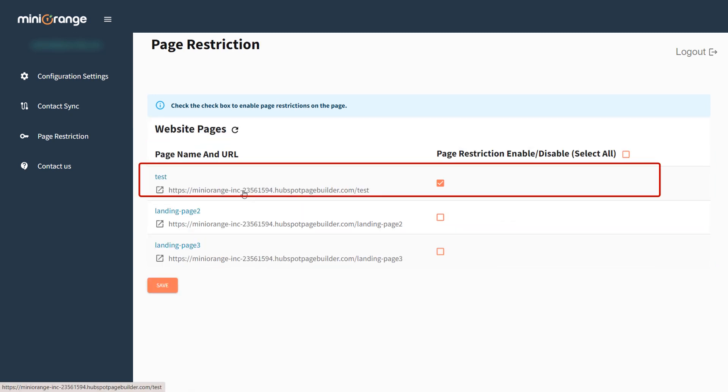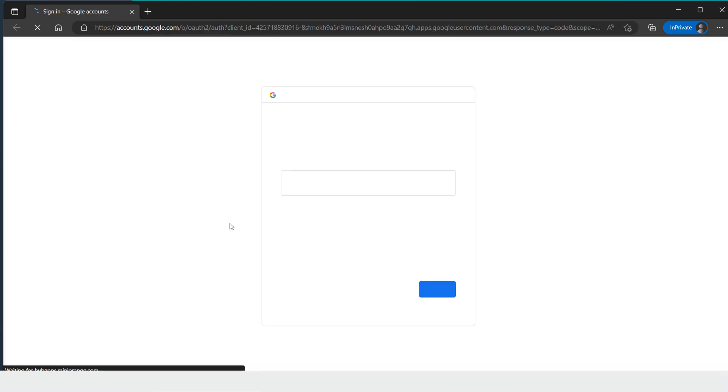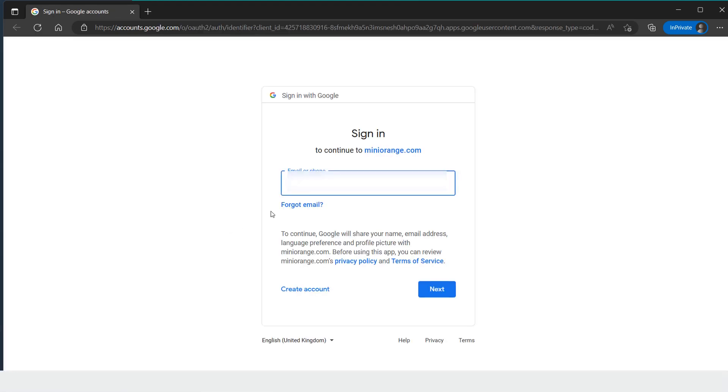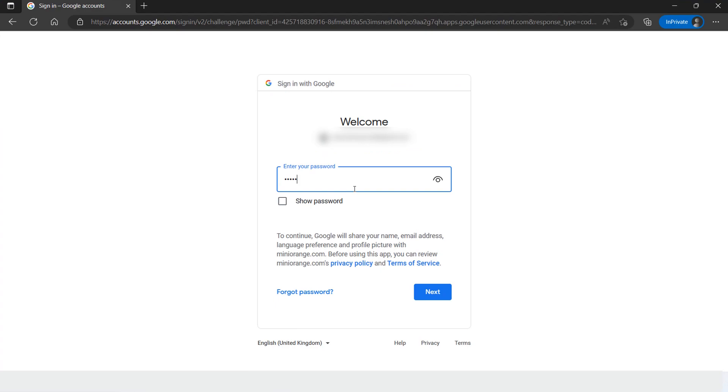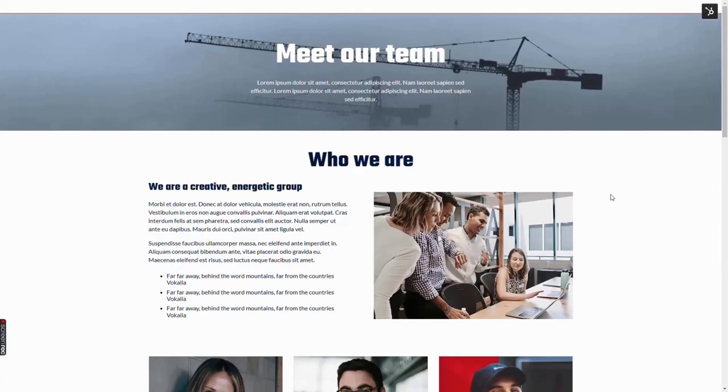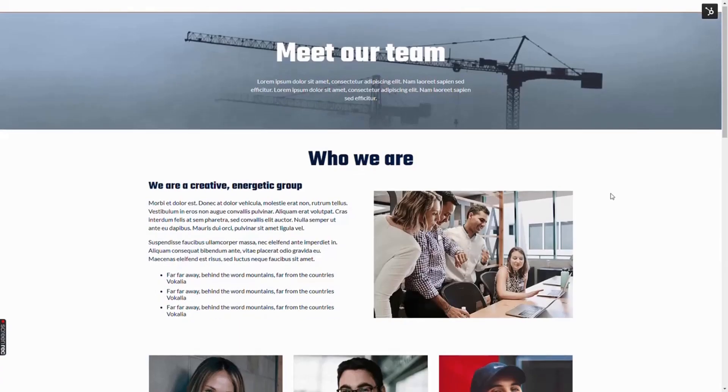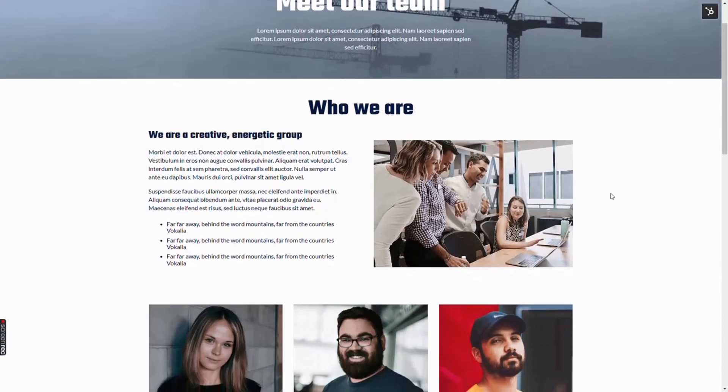Now, click on the page URL. It will redirect you to your configured identity provider login page. Login with your credentials. You will be redirected to the landing page successfully.